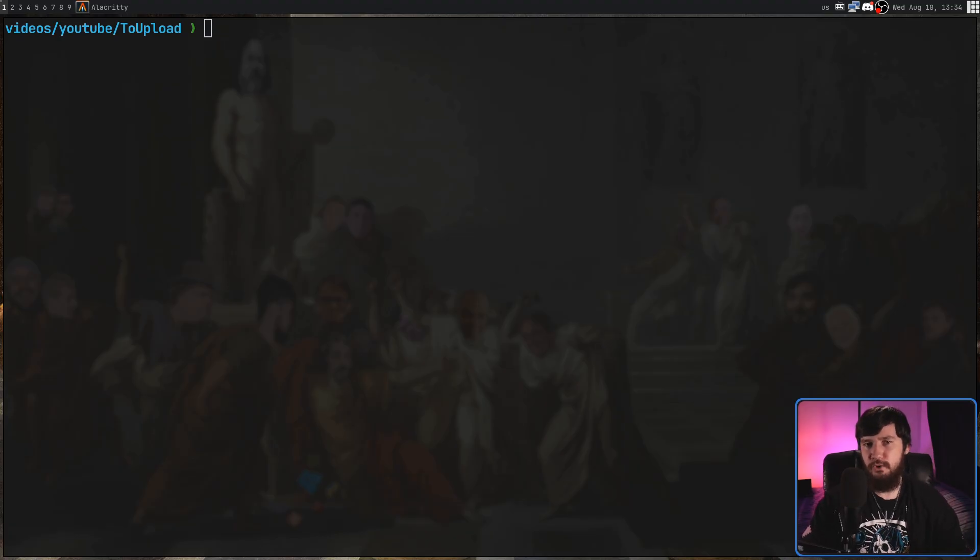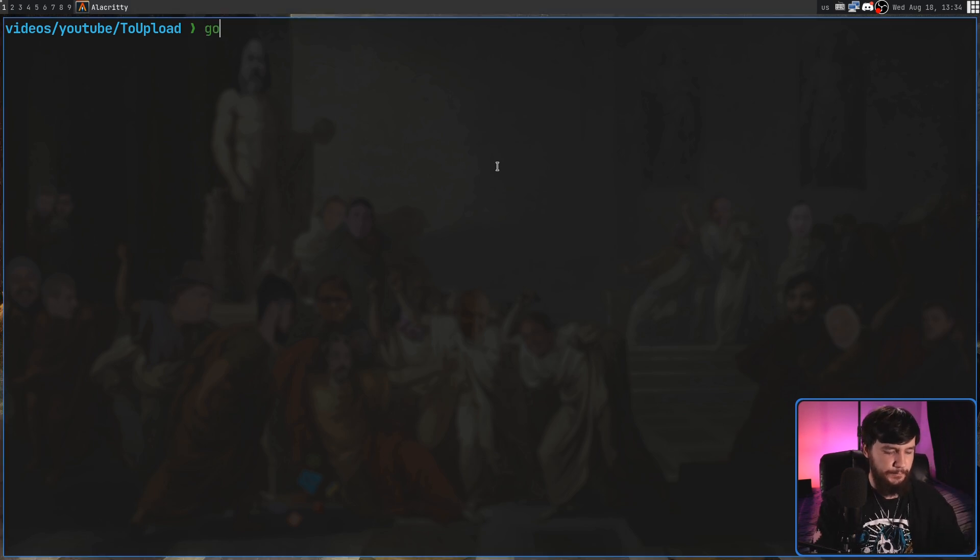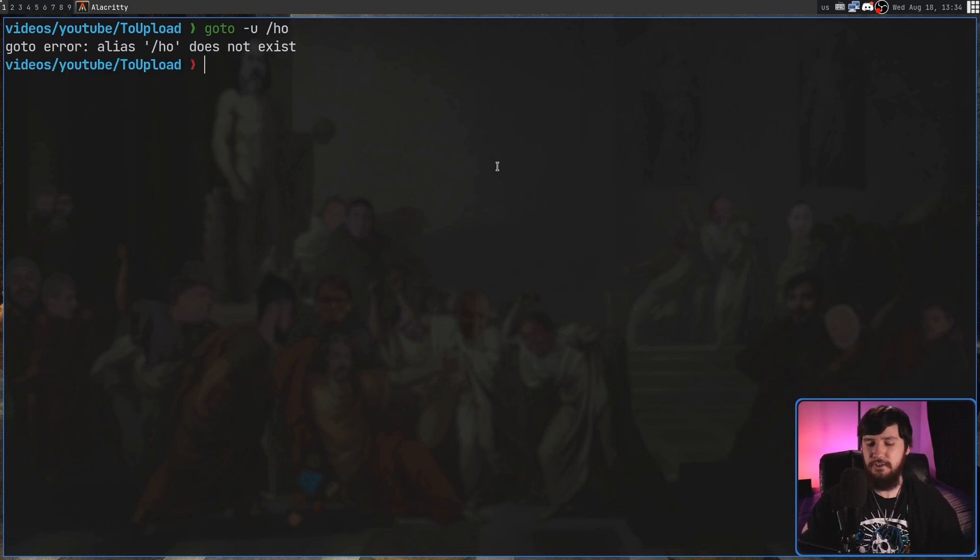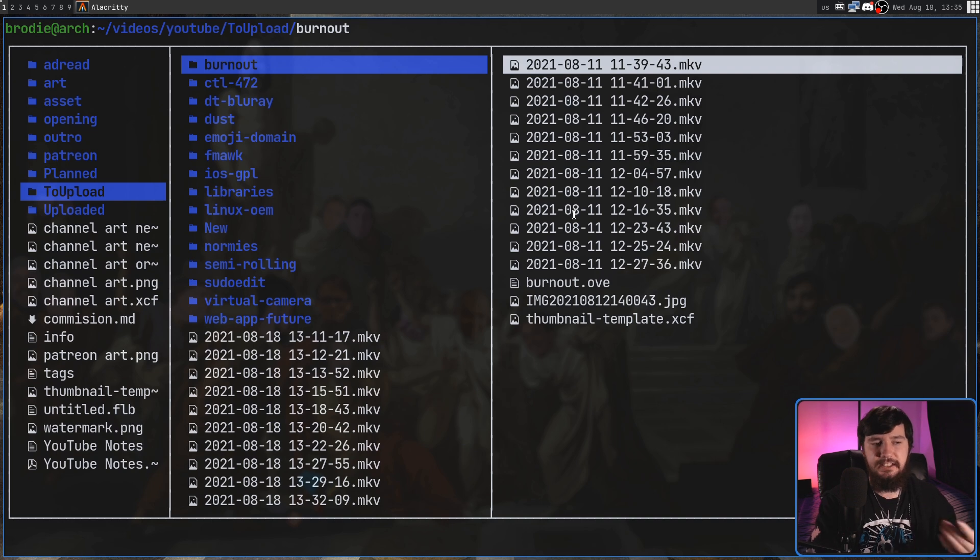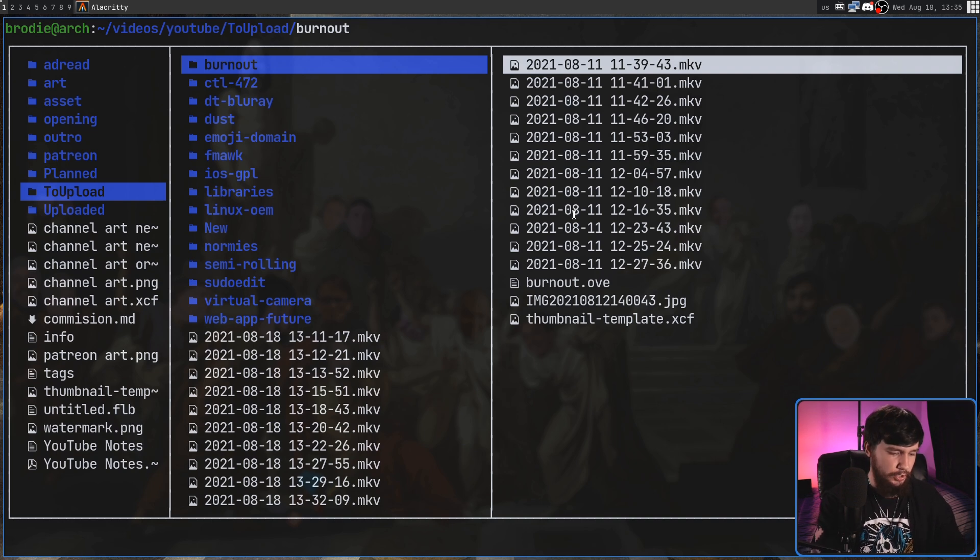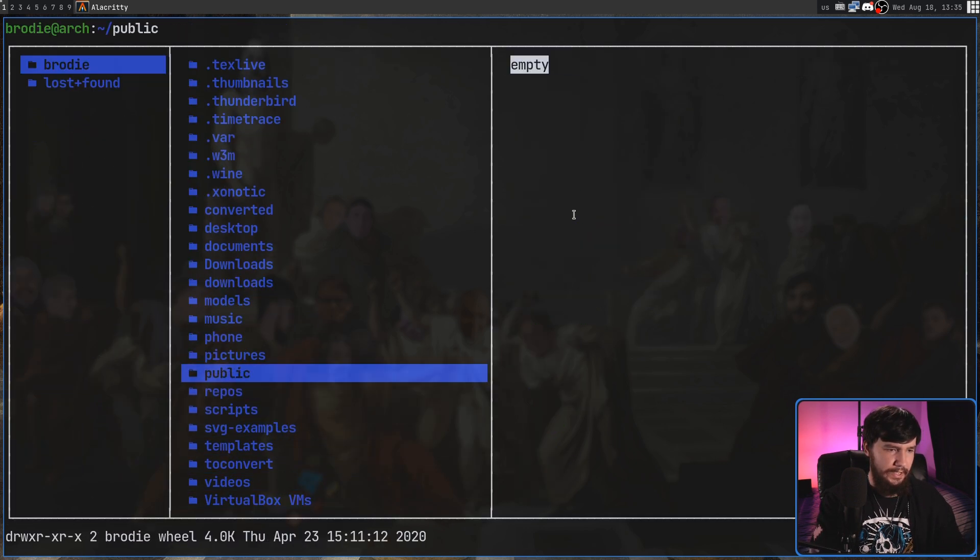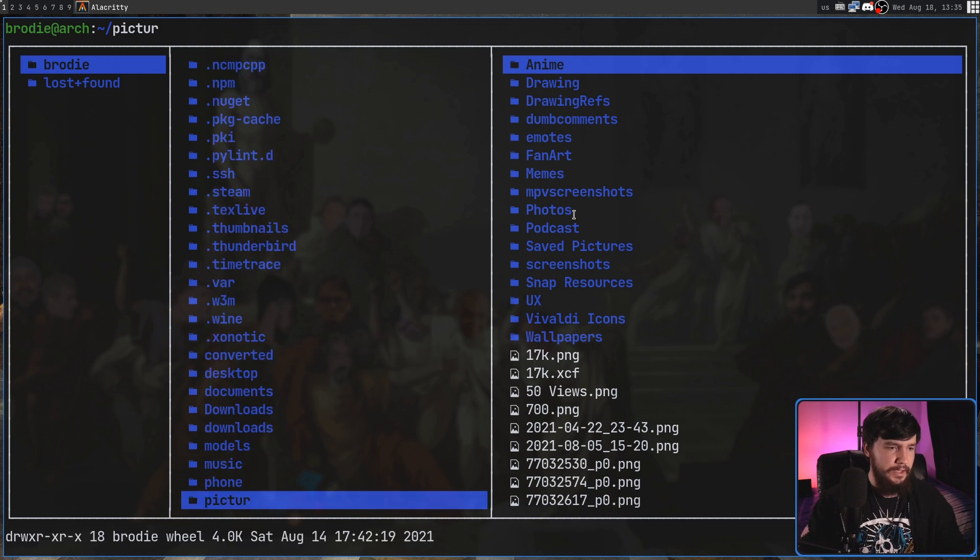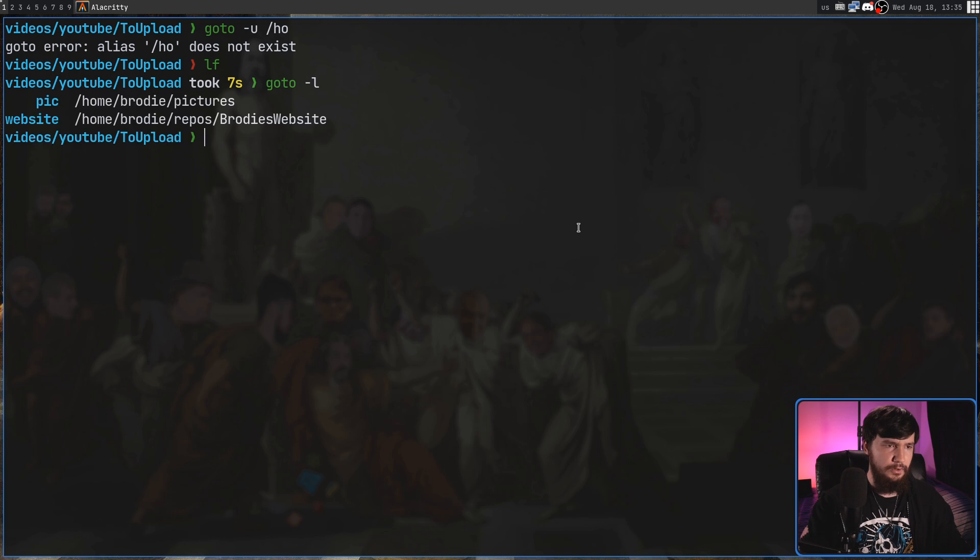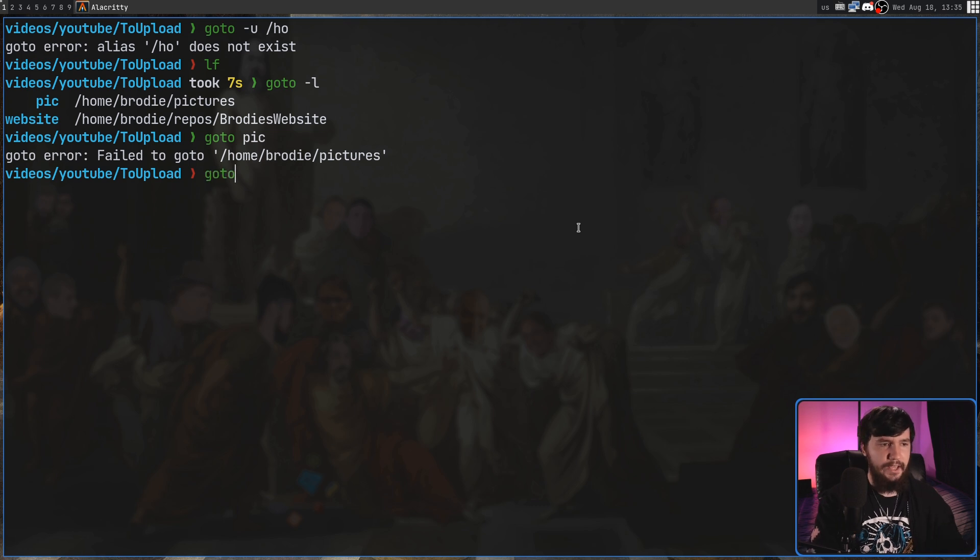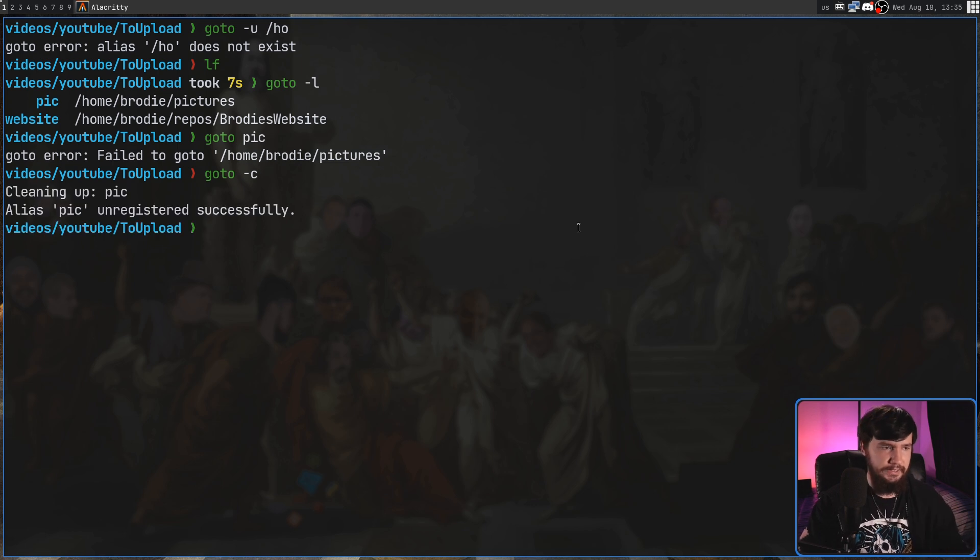One thing that I really wish more programs like this had is the dash C option. So while you can't go and make an alias for a directory that does not exist, that just will fail. Sometimes what you might do is you might go and delete a folder or maybe move a folder. And that alias is actually still going to be inside of the application. So let's say I go and change the name of my pictures folder. If we go and do goto dash L, that still does exist. But if we try to do a goto pick, that doesn't work.